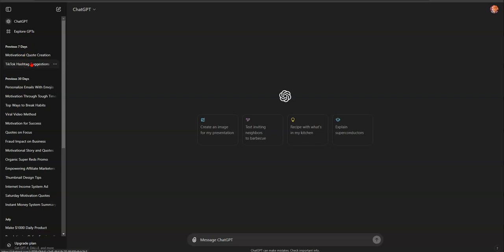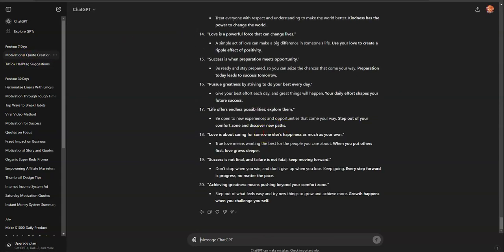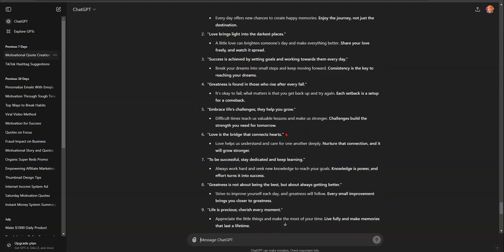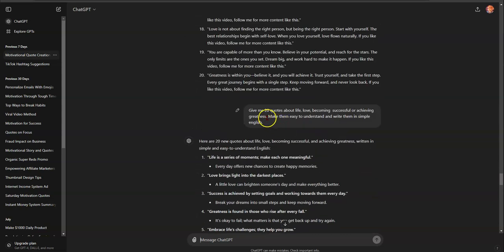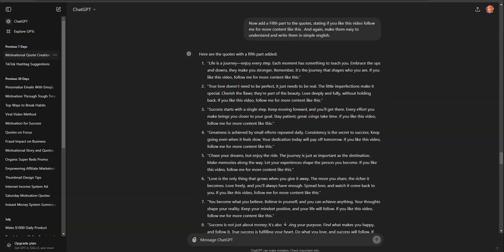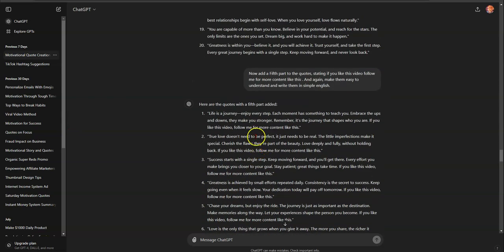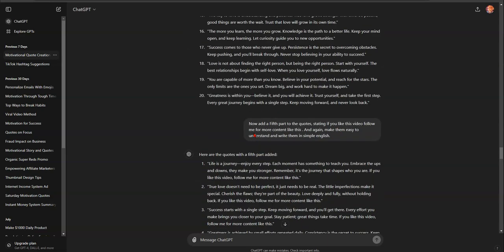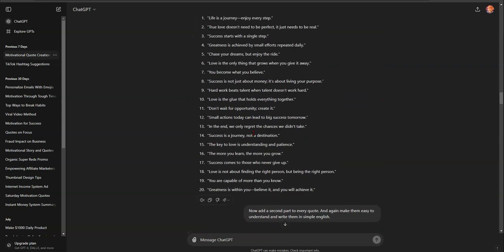Let's go to ChatGPT and come up with some topics. I already have motivational content, but I want to show you how to do a motivational one from a prompt. The prompt I've been using is: 'Give me 20 quotes.' You can get 20 quotes and that's 20 different videos — content for days. That's how easy it is.